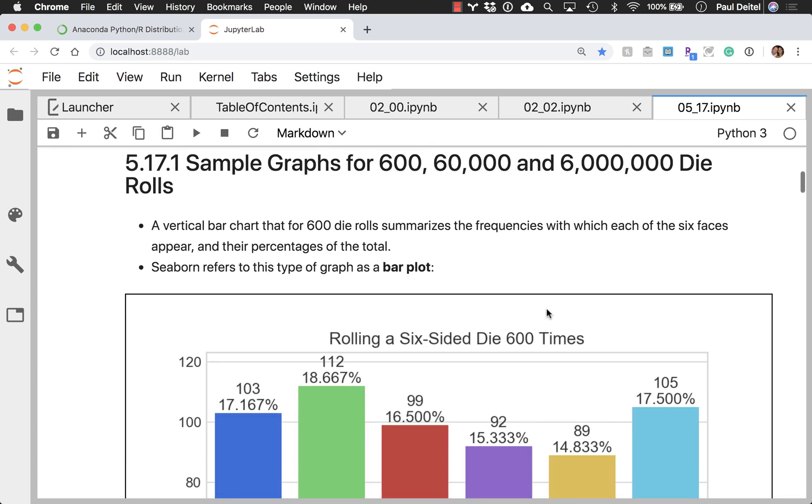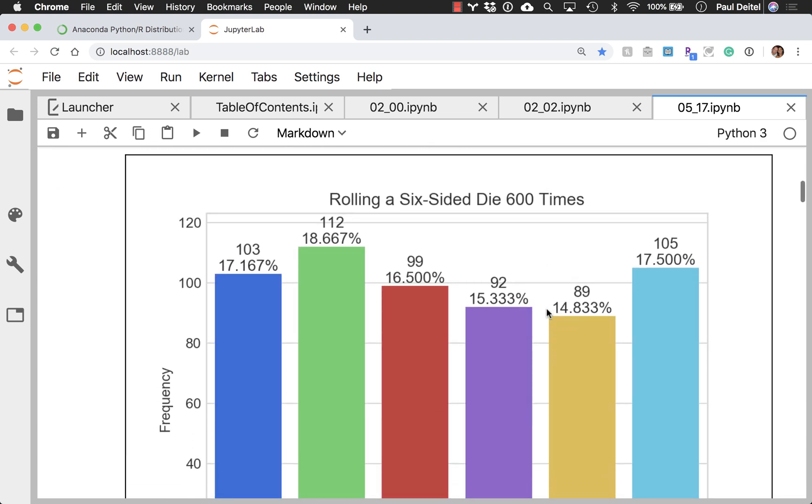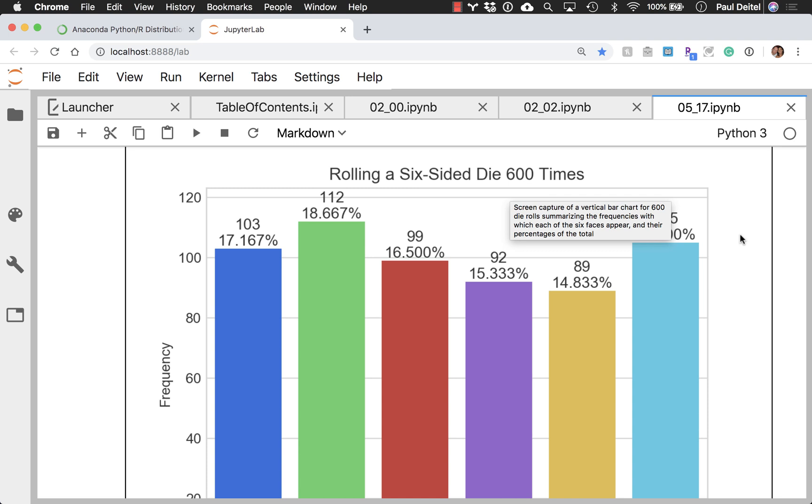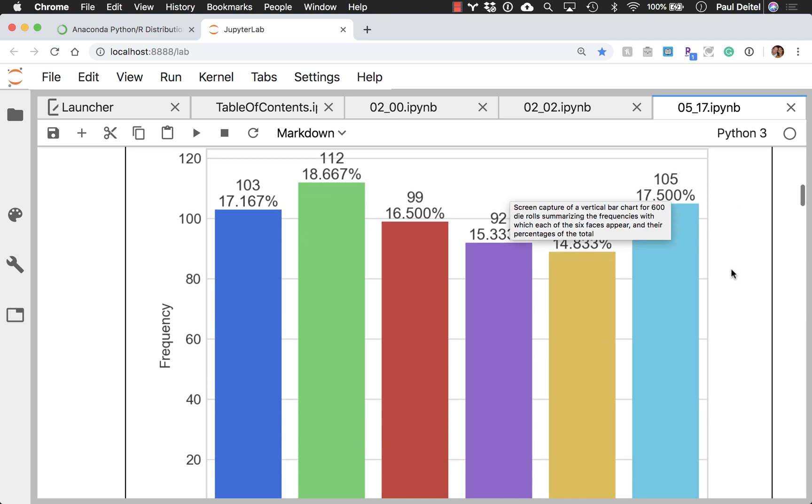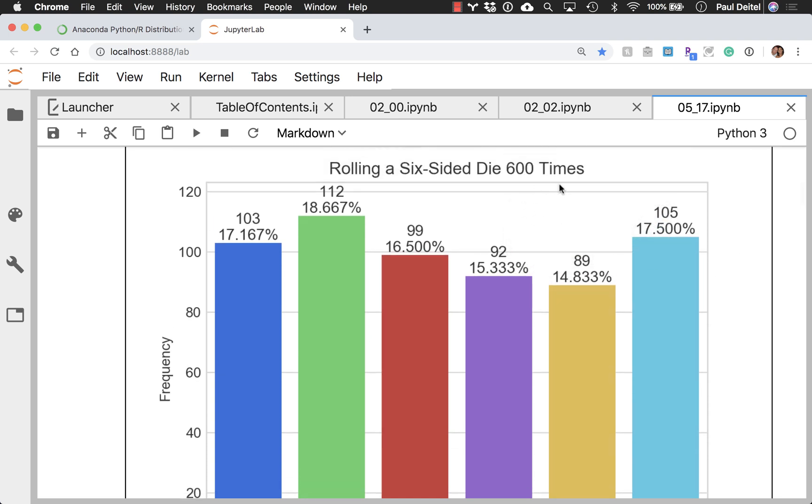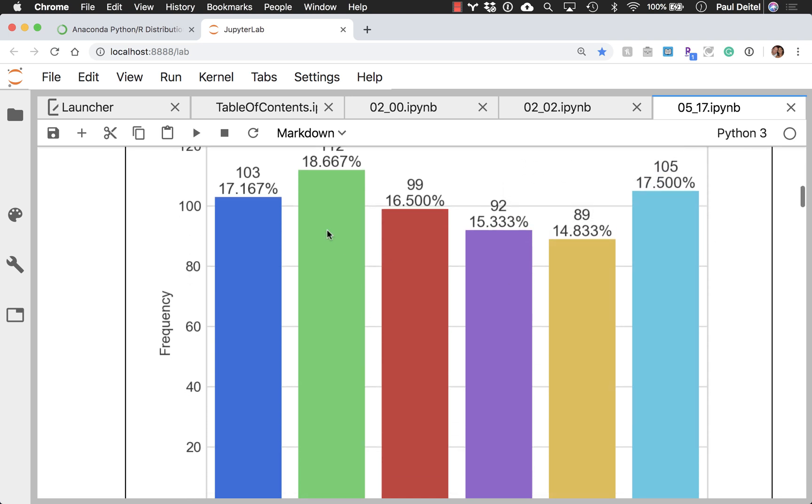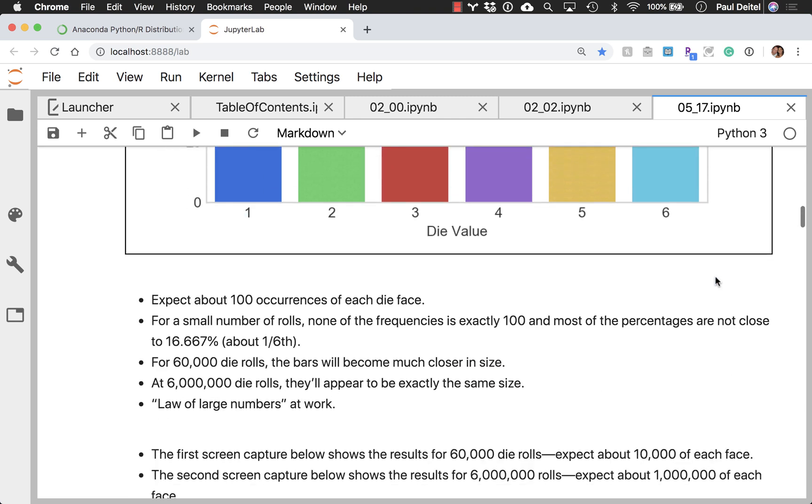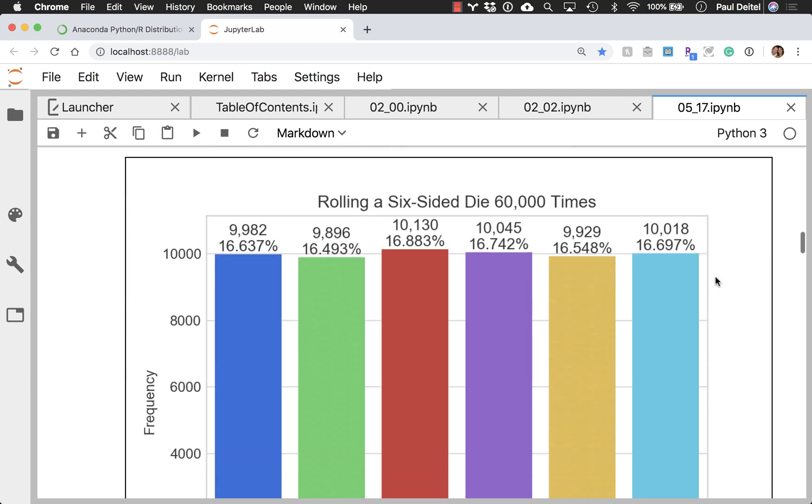And in particular, we focus on the law of large numbers by rolling a six-sided die some number of times so that we can plot a bar plot showing how frequently each face came up. So when we do 600 times, we don't get very close in totals for faces one through six.